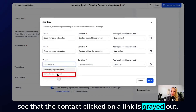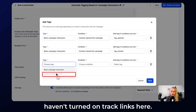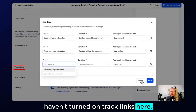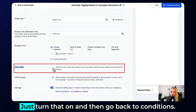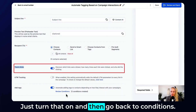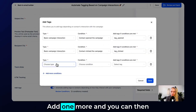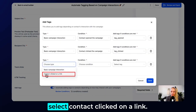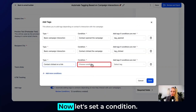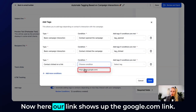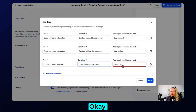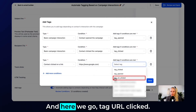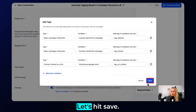Now let's add one more condition. Here you can see that Contact Clicked on a Link is grayed out — that's because we haven't turned on Track Links. So let's cancel, find Track Clicks and turn that on, then go back to conditions, add one more, and you can now select Contact Clicked on a Link. Our Google.com link shows up — now let's select 'Tag URL Clicked.'